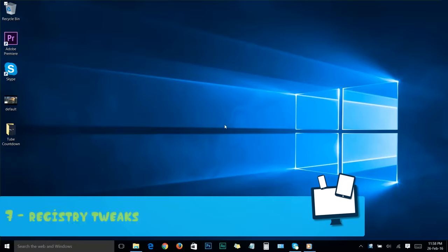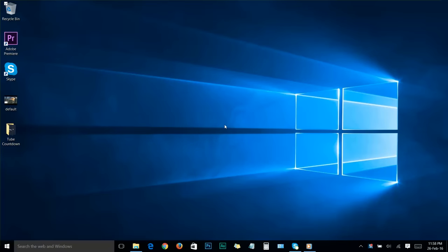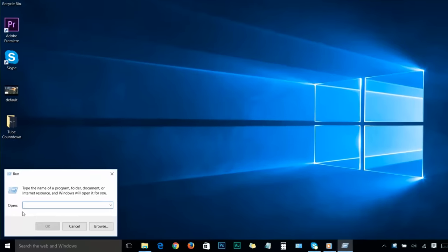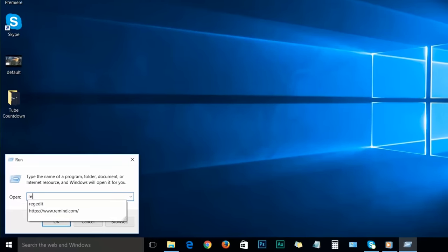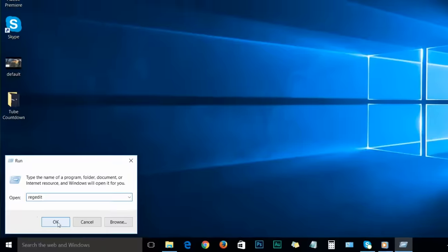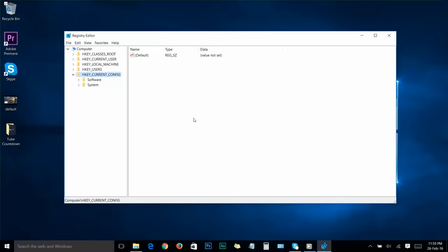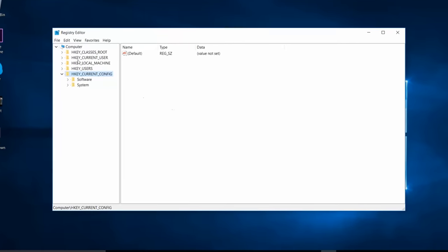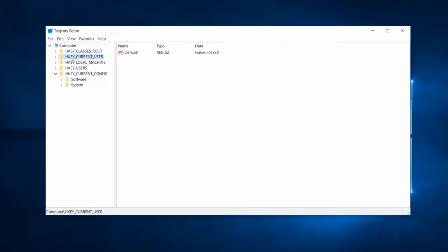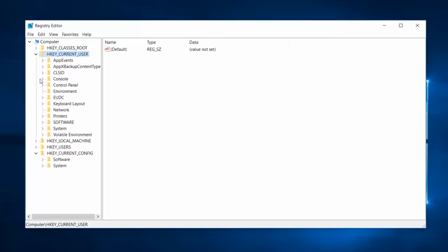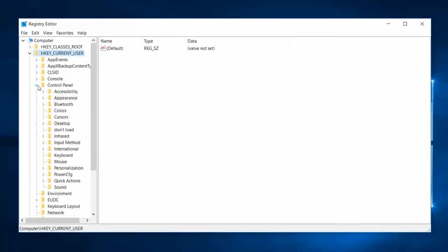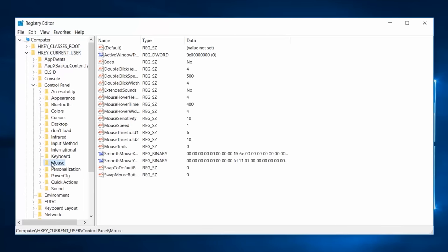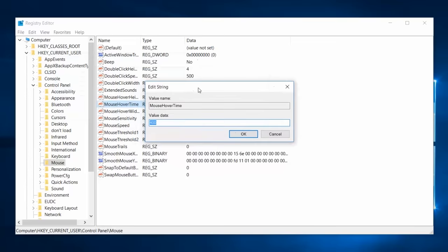Step number seven: registry tweaks. Now I'll show you how to do some registry tweaks to speed up your Windows 10. First, launch your run box again by heading over to the Windows icon, right-clicking on it, and choosing run. Type regedit and click OK. You'll see a window. From here, go to HKEY_CURRENT_USER, click on it, then go to Control Panel. Double-click on the Mouse folder, then double-click on MouseHoverTime option. Change its value to 10 and click OK.